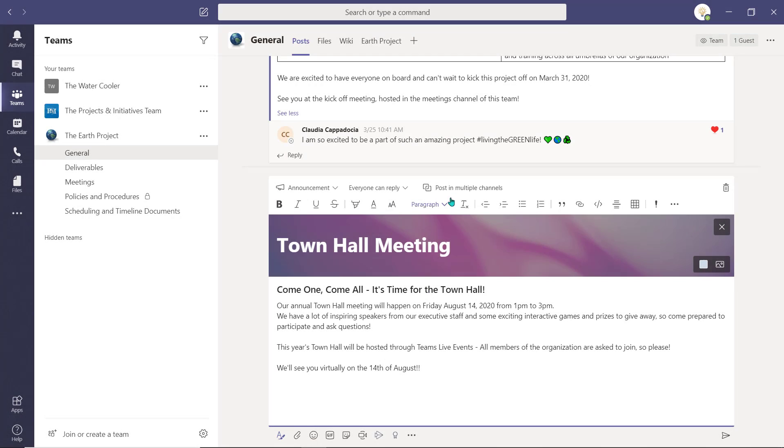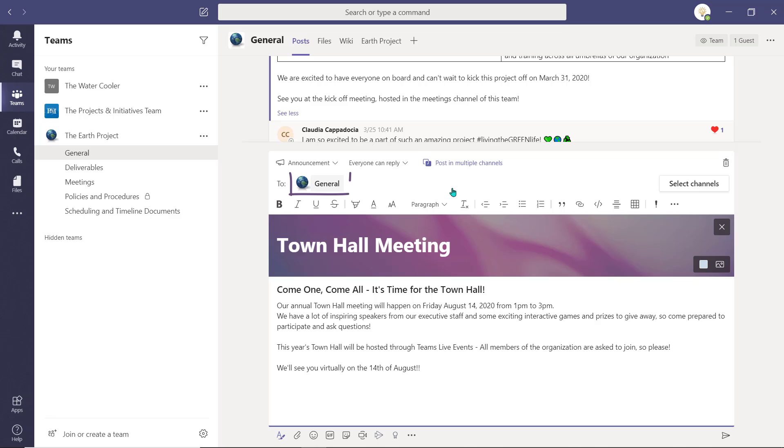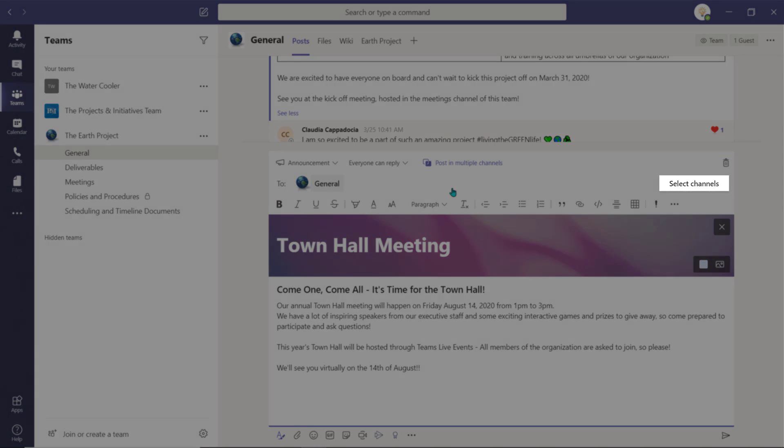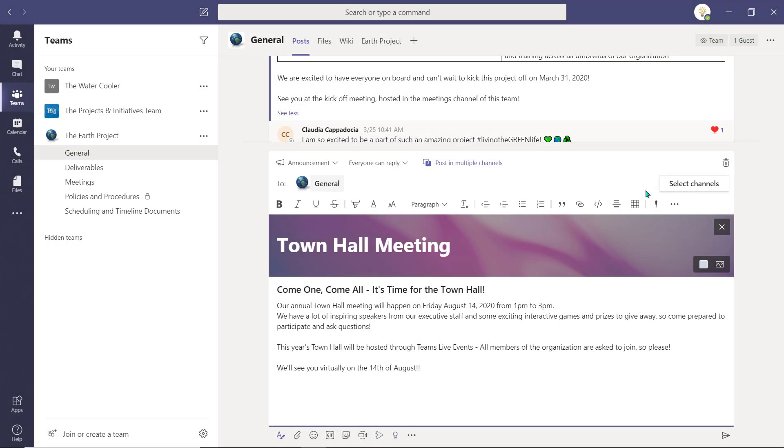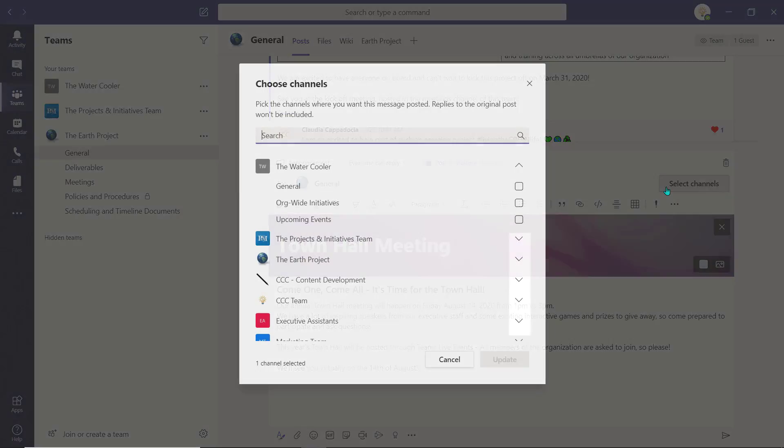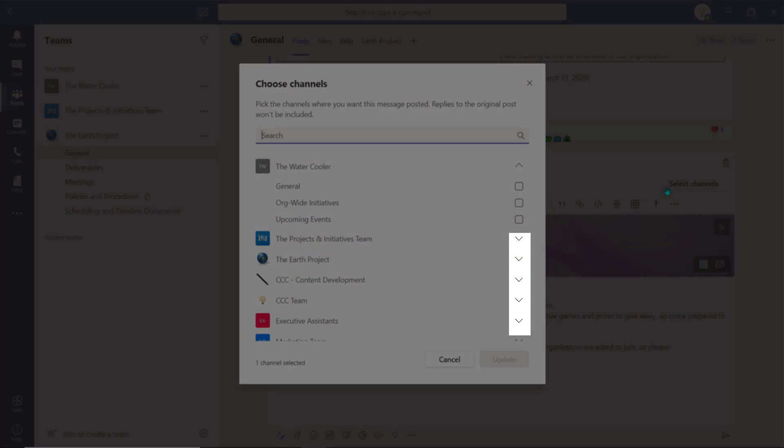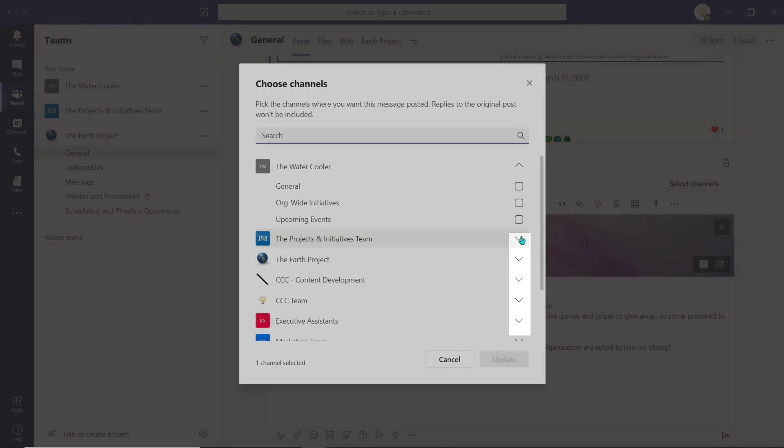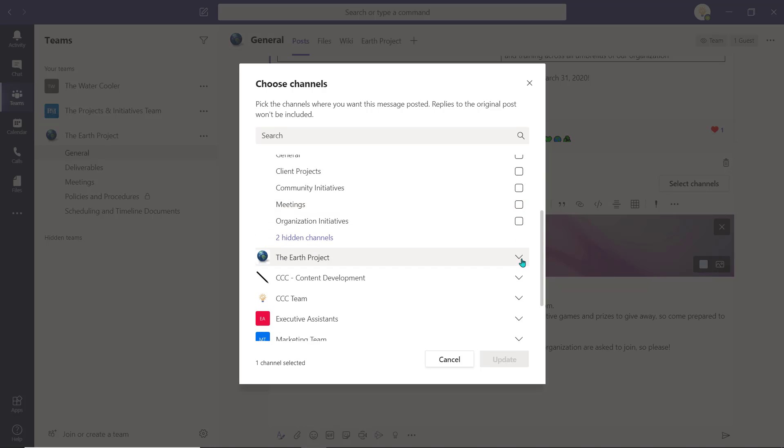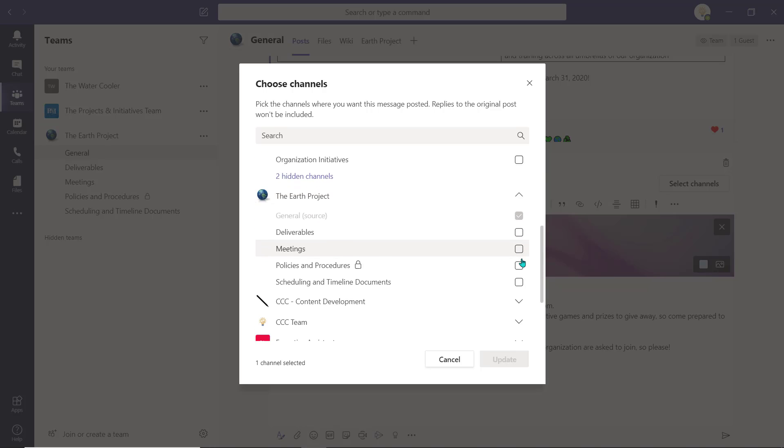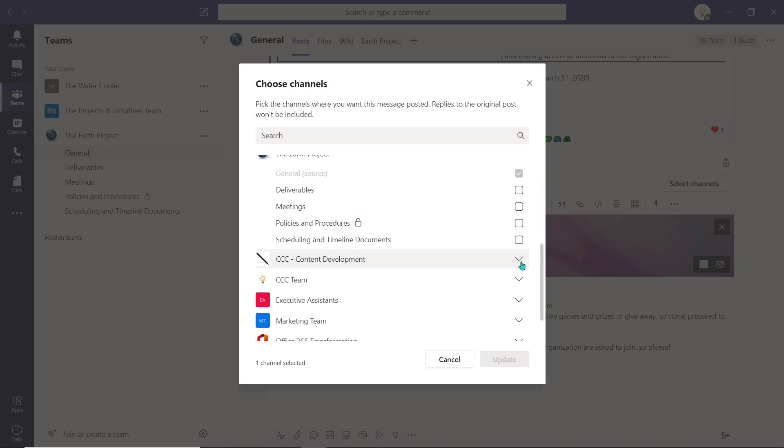The channel you created the post in will automatically populate here. Choose Select Channels to access more workspaces, and use these dropdowns to access the workspaces and channels of all the teams you are a member of or owner of.